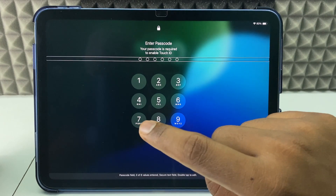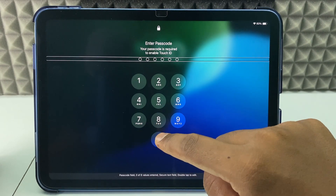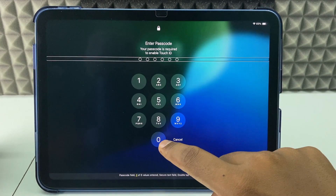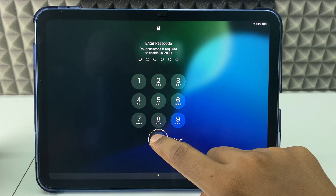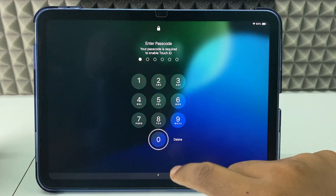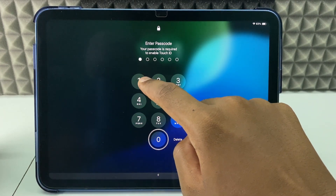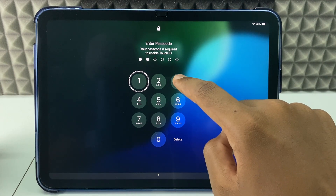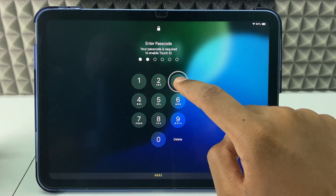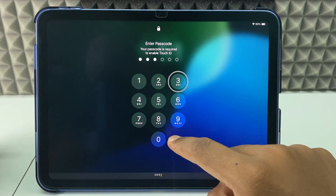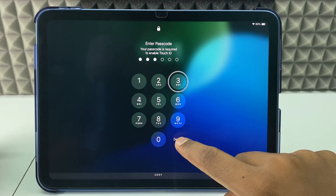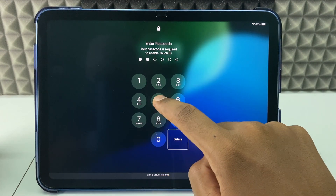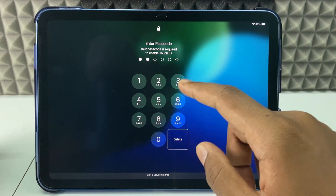If you want to select a digit, first you need to press one time then double tap immediately. I just press zero and double tap — you can see it's entered. Now I just type one, one, then three, one, three — double tap each one. If you want to delete, one tap then double tap. You have six values entered; just like that you need to enter your passcode.